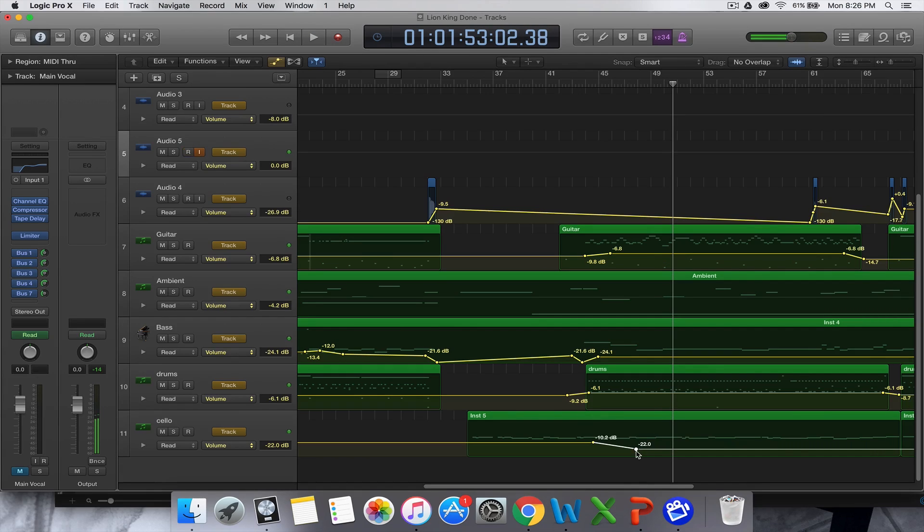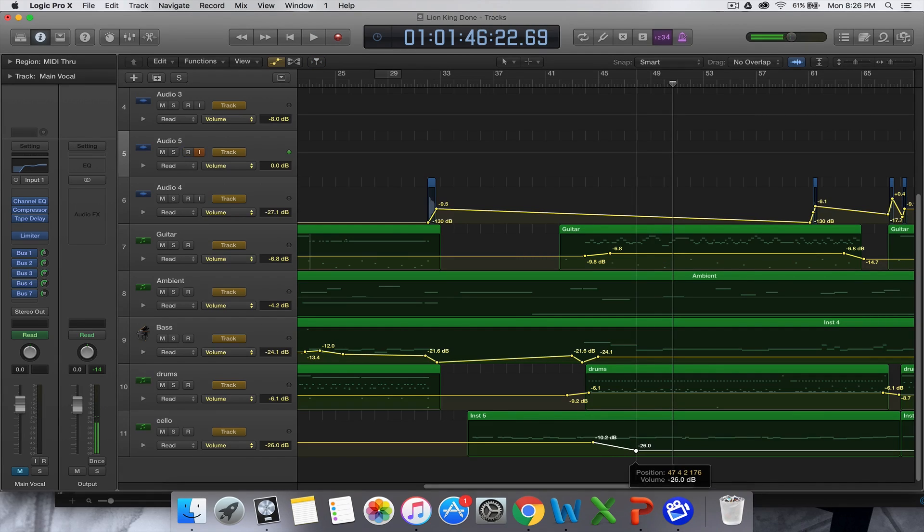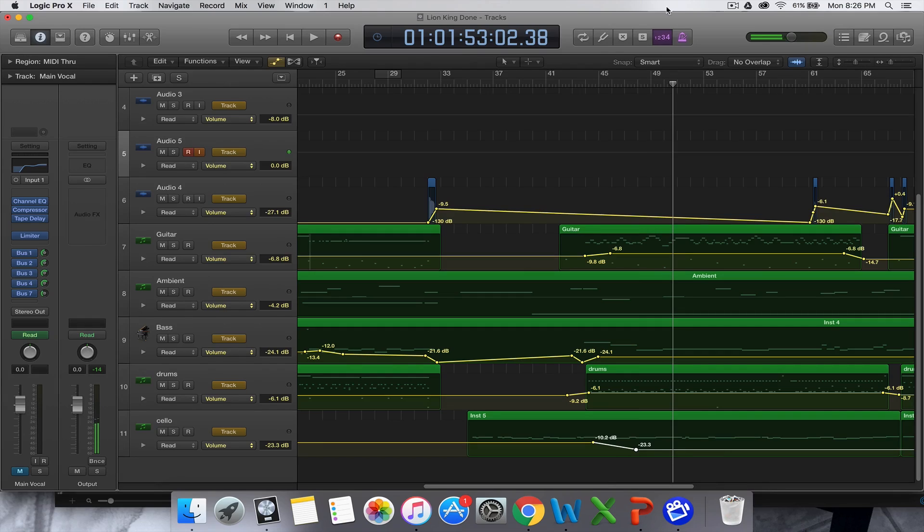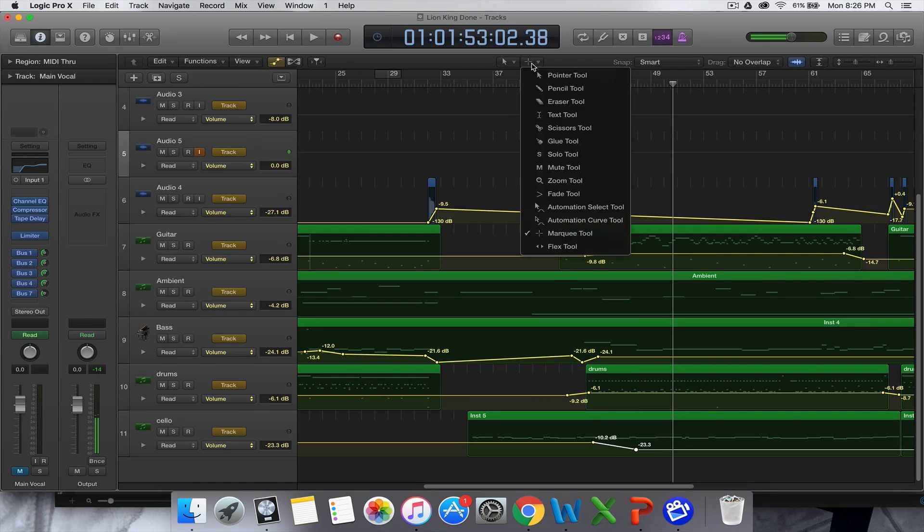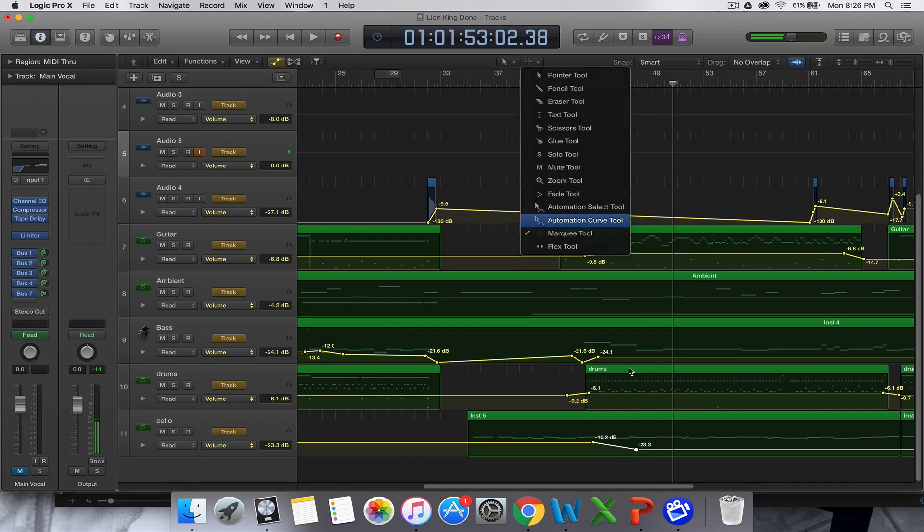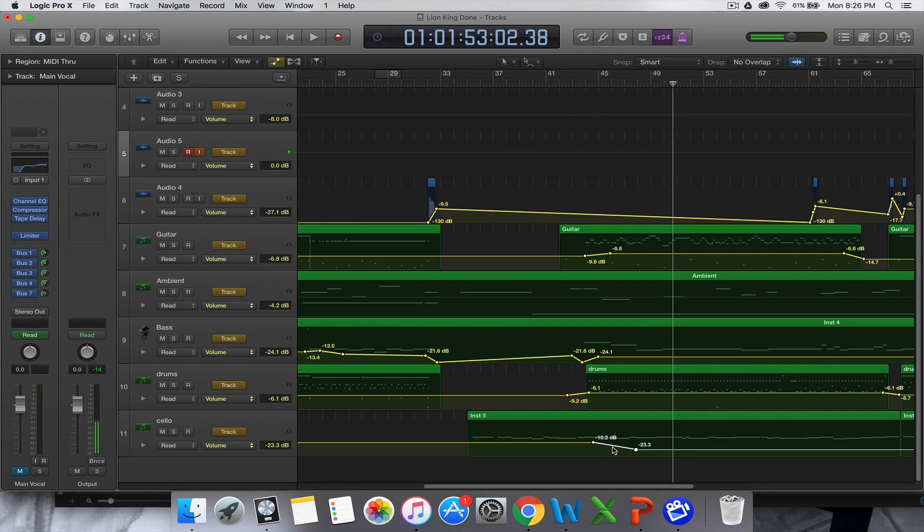So you can see that the automation basically decreased the volume, so it was a little bit low. One of the other things you can do is you can come in here and you can go to the Automation Curve tool, which is quite helpful.